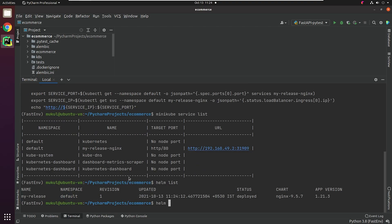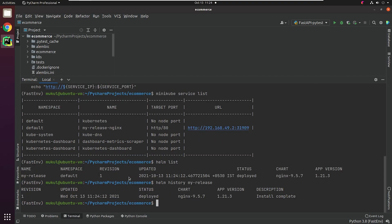I will type the command Helm history my-release. As of now, the revision is 1, and the app version deployed is 1.21.3. In the future, when you'll be doing an upgrade or rollback of your releases, this history command will keep track of all the changes done.